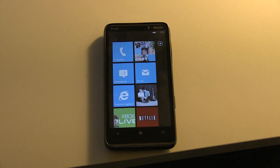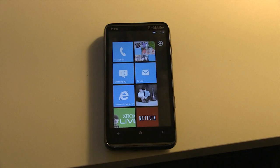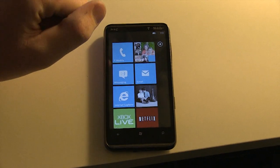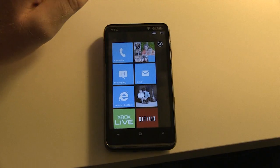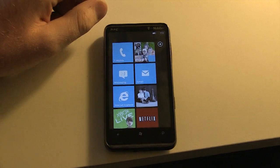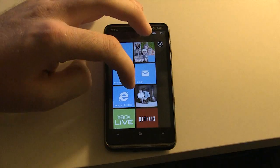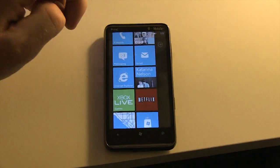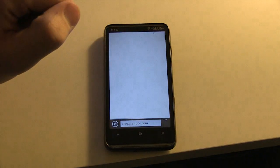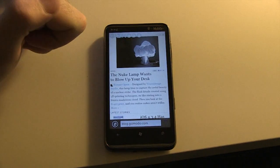How's it going guys? This is Jace with 1-800-Pocket PC, continuing our series of Windows Phone Mango 7.5 videos. Today we're going to take a look at Internet Explorer.